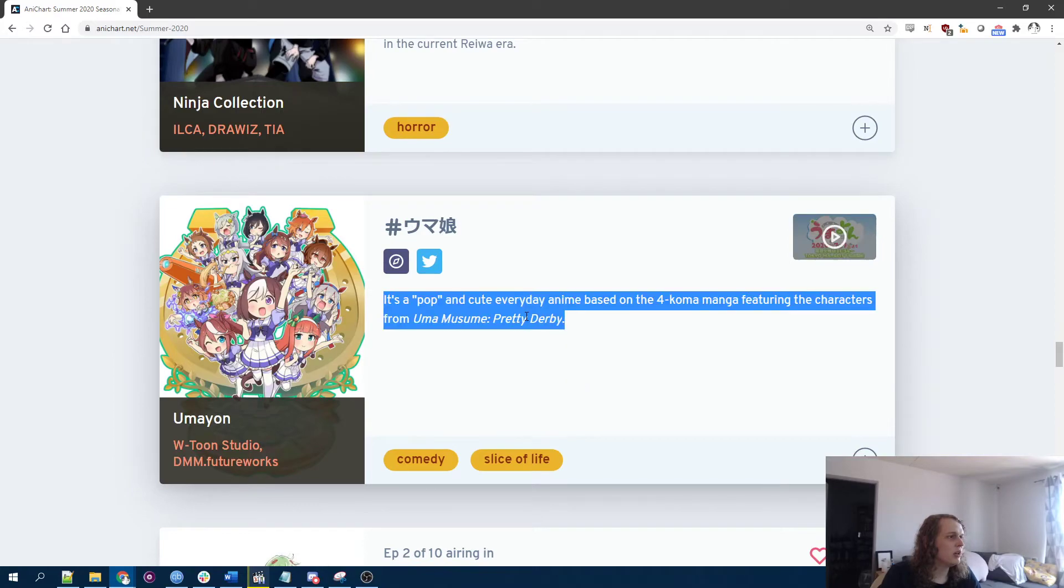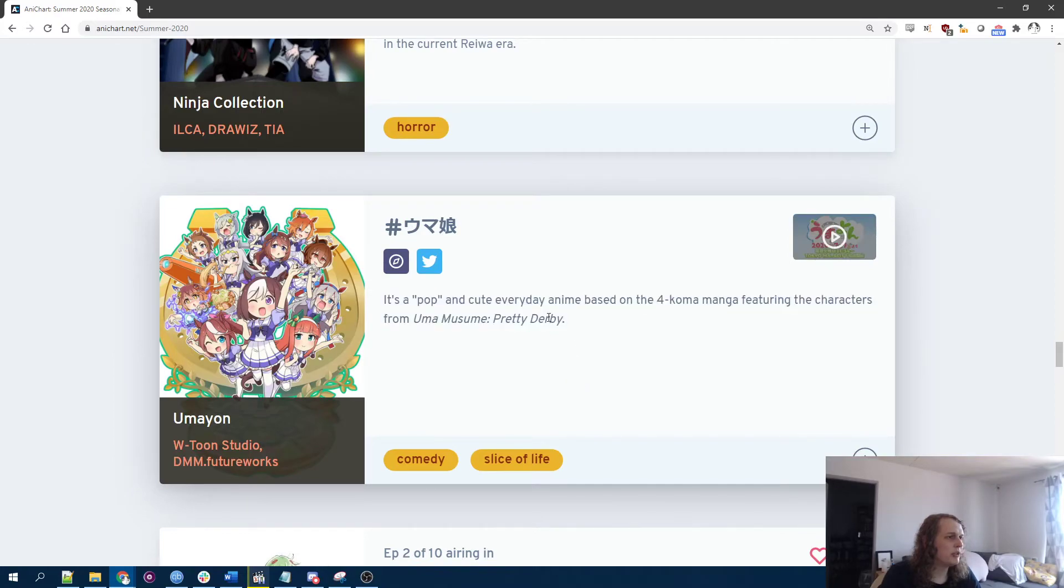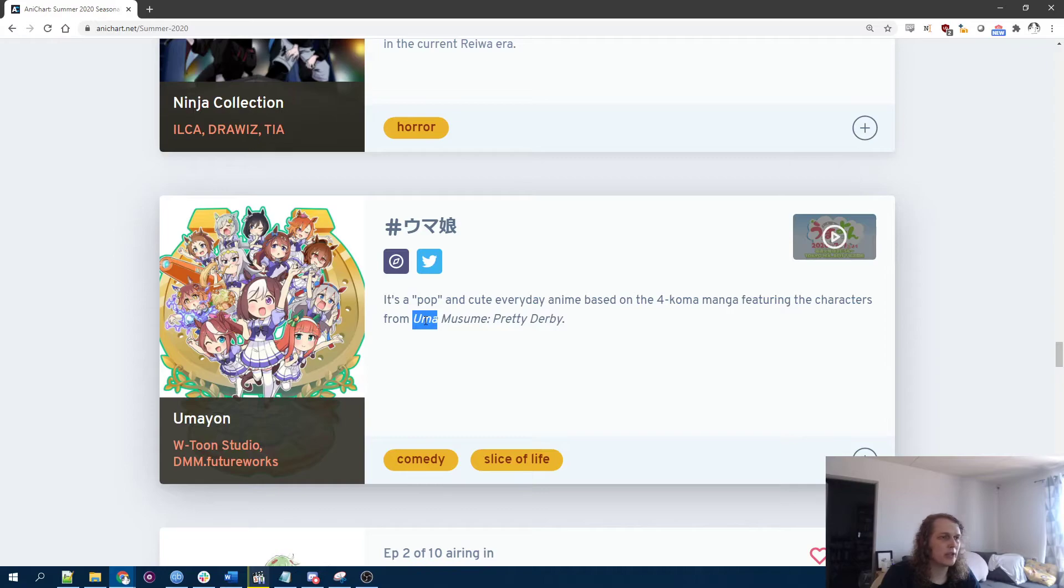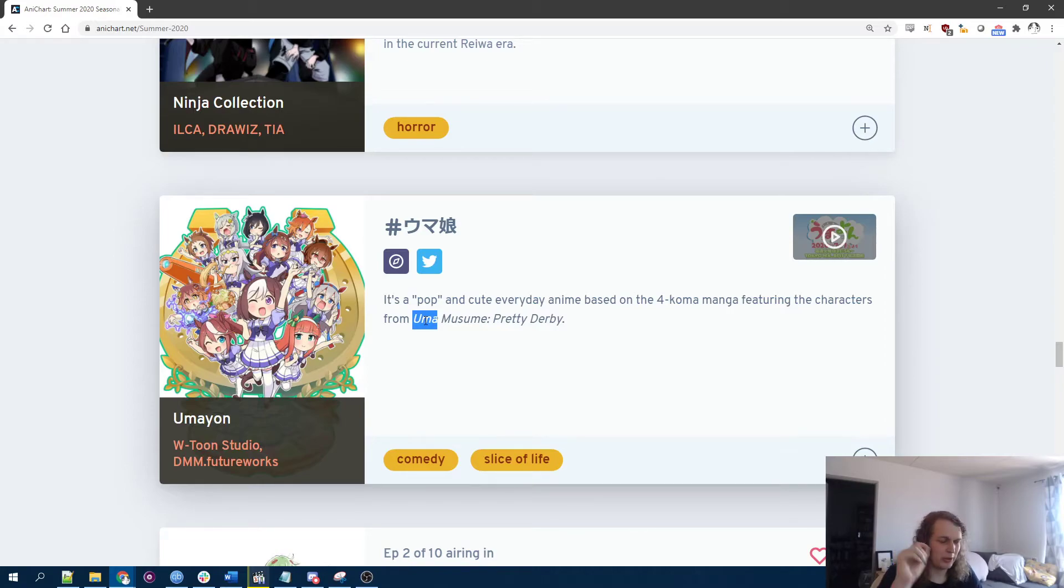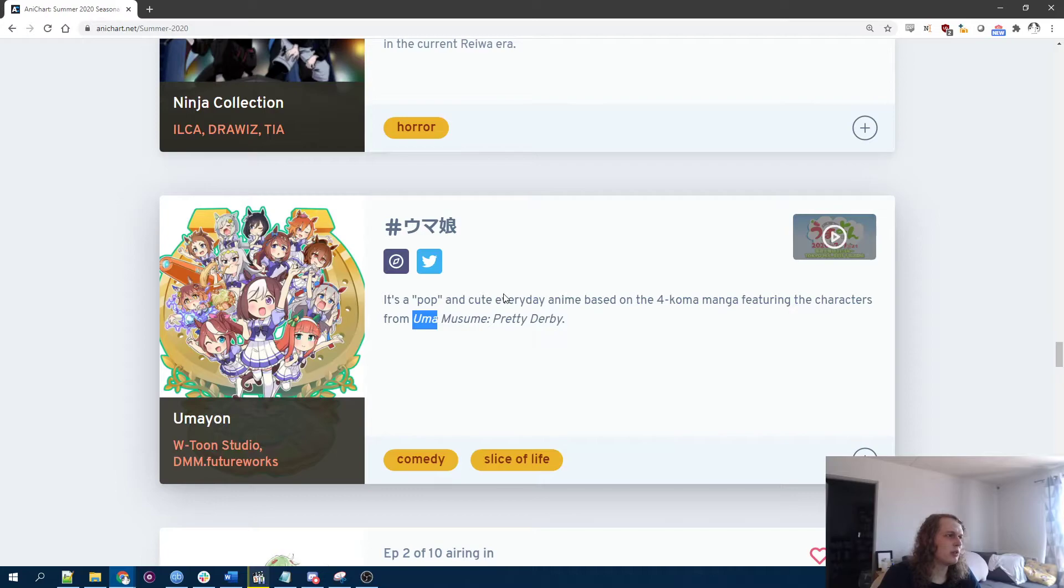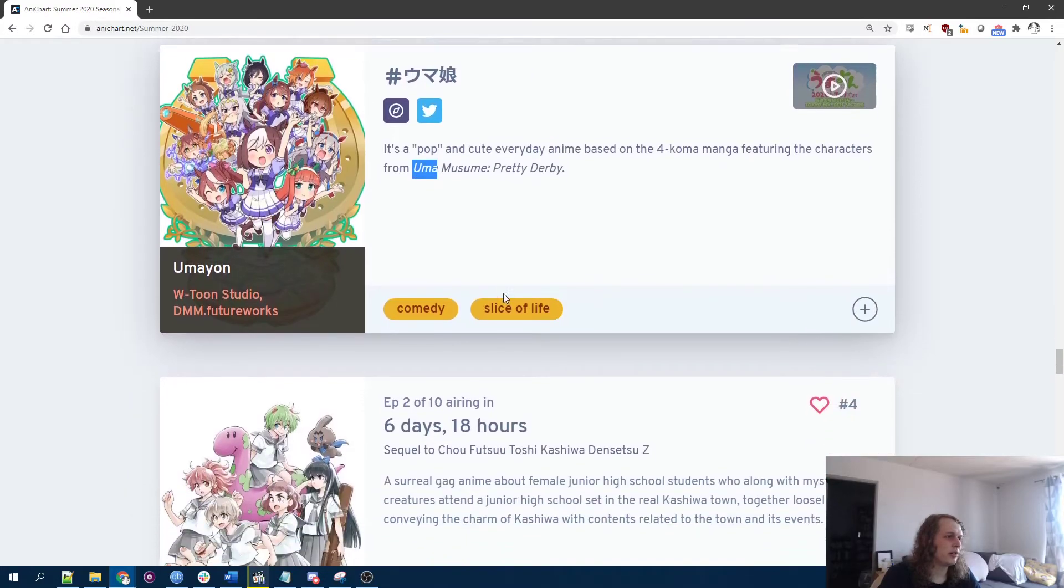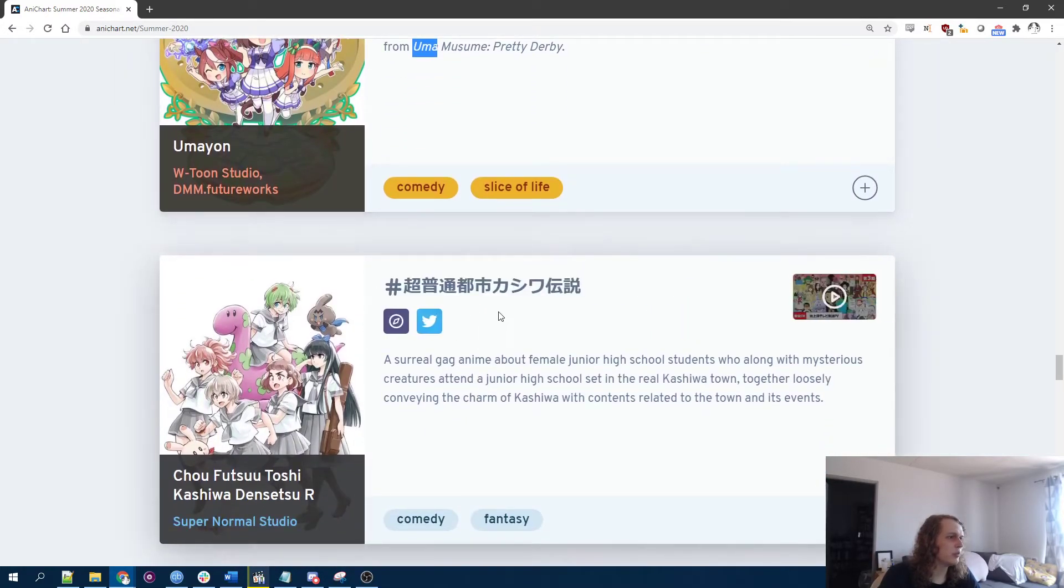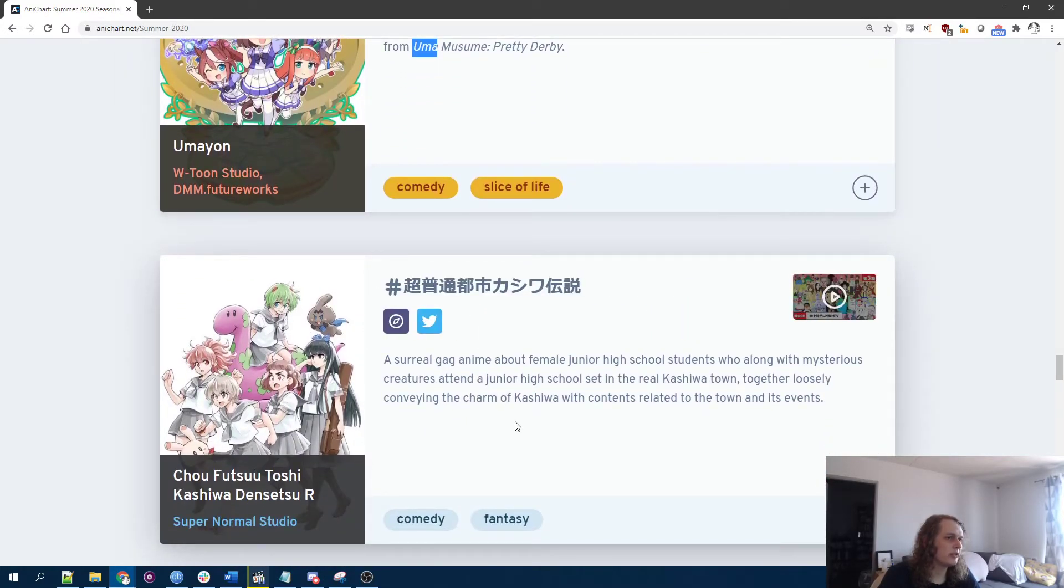Peter Grill is the world's strongest fighter. Oh, I remember being so excited for Umamusume when it was first announced, like when there was just the kind of promo video, but being really disappointed with the show. I don't know. Maybe I should give it more of a chance. What is this?